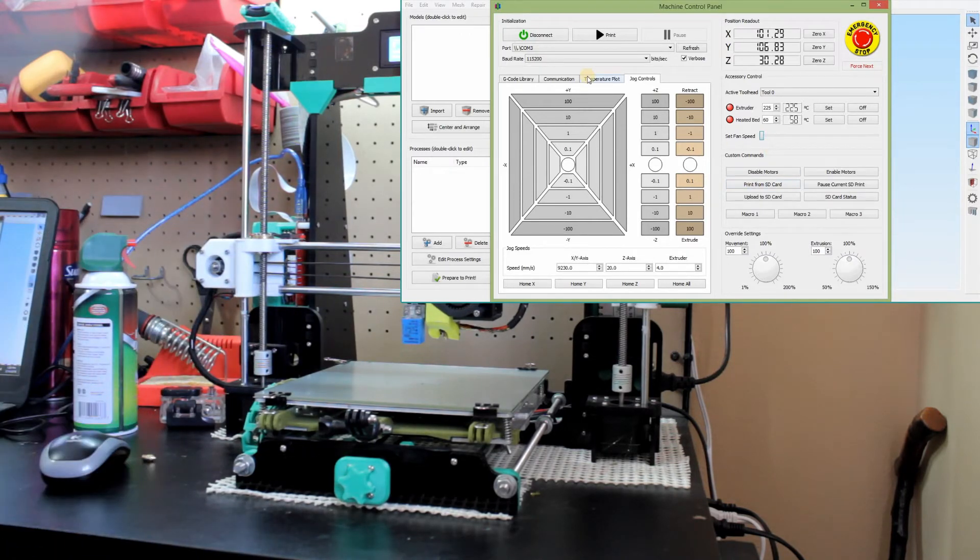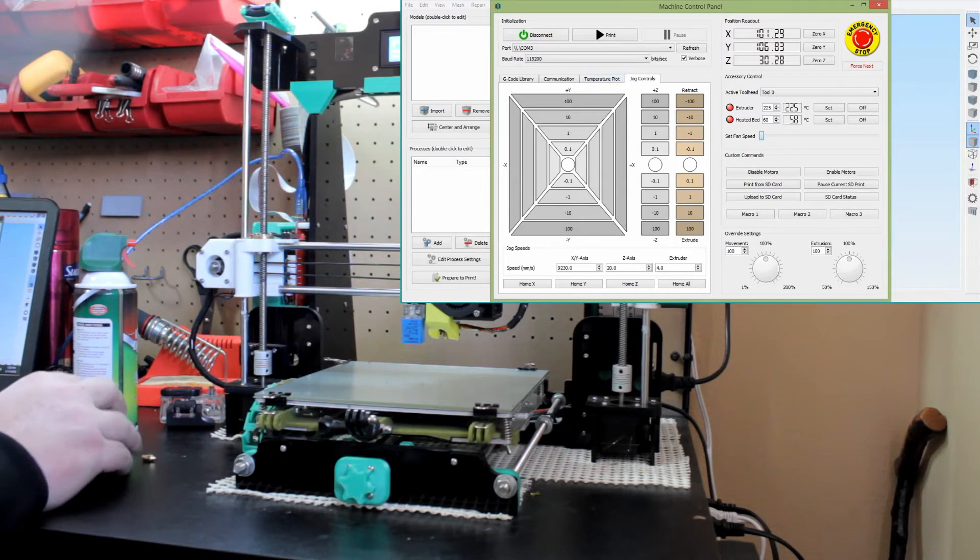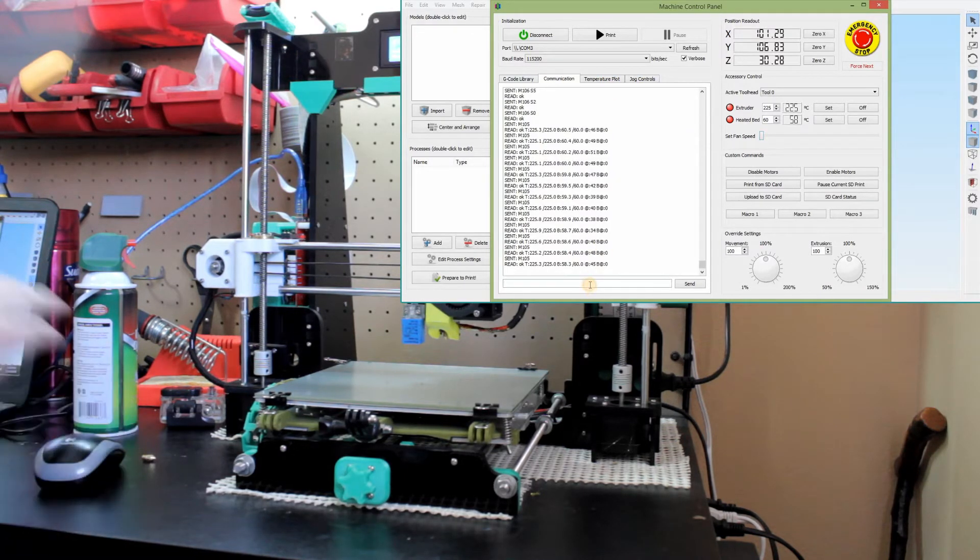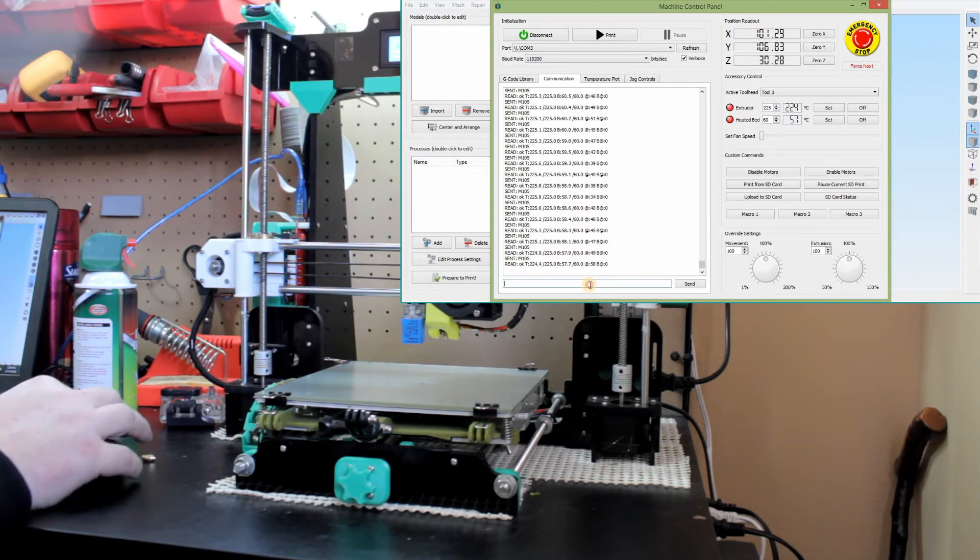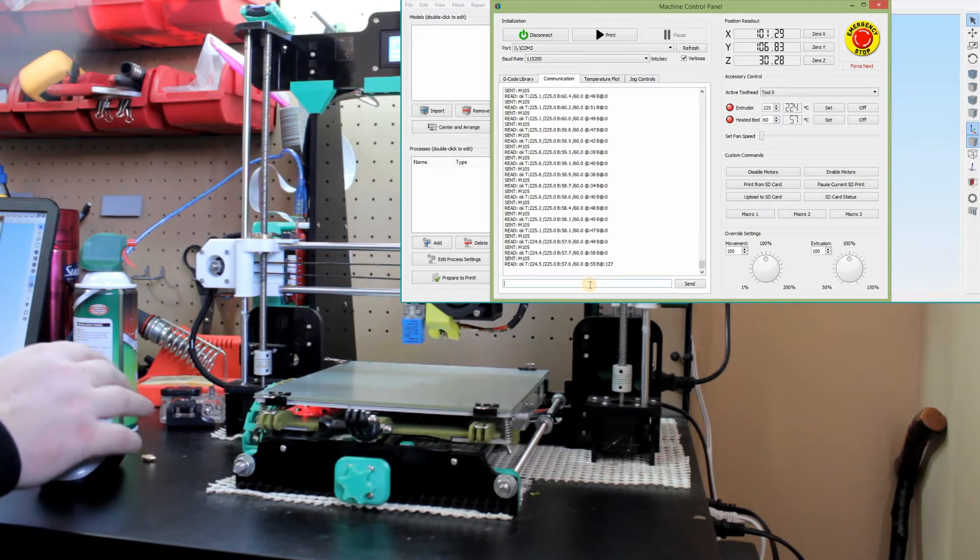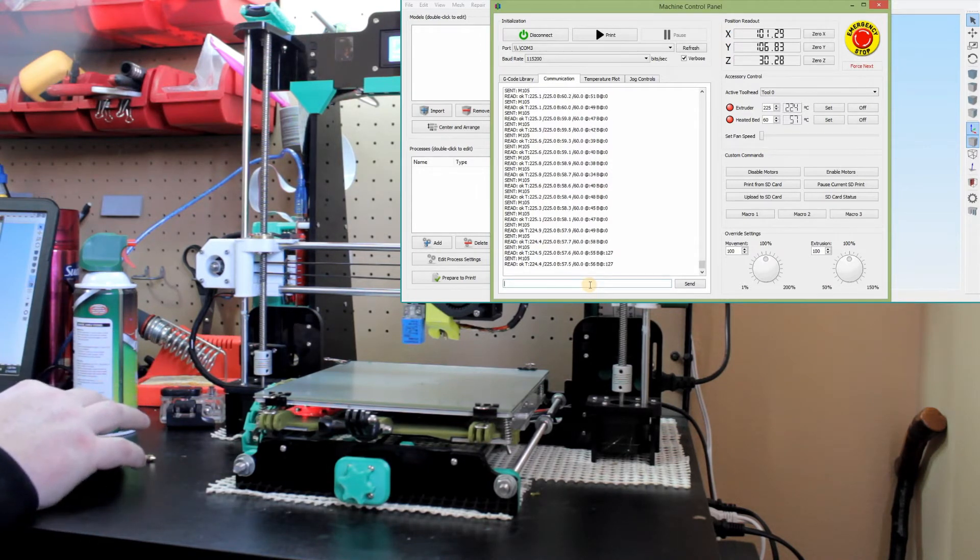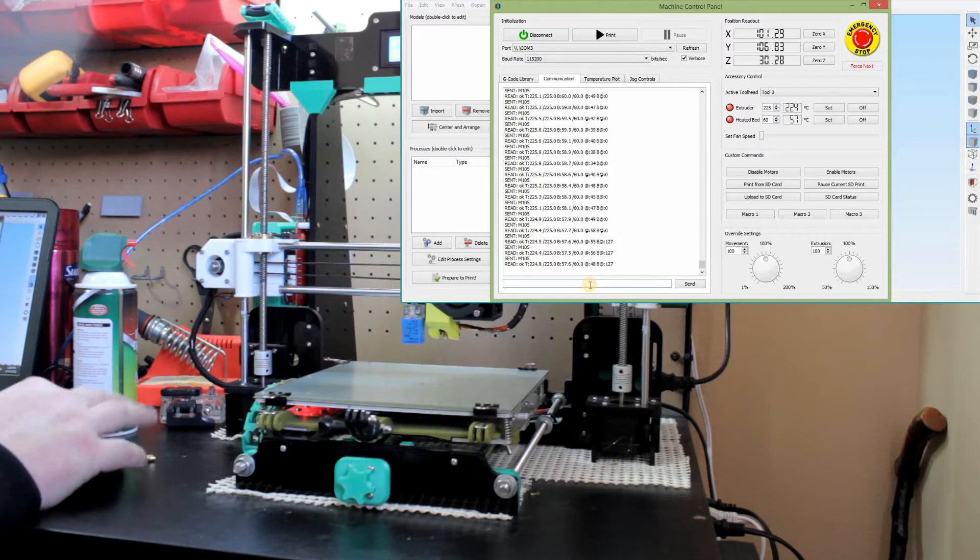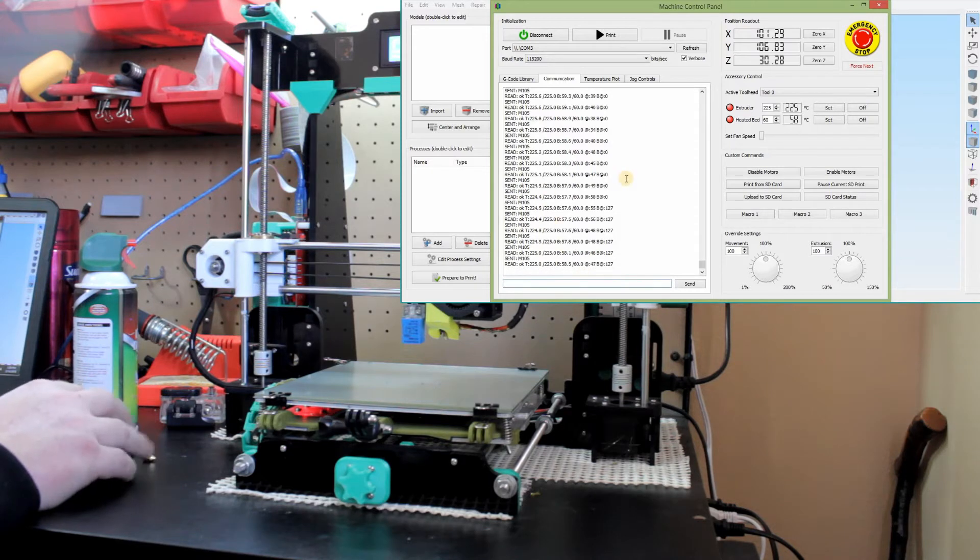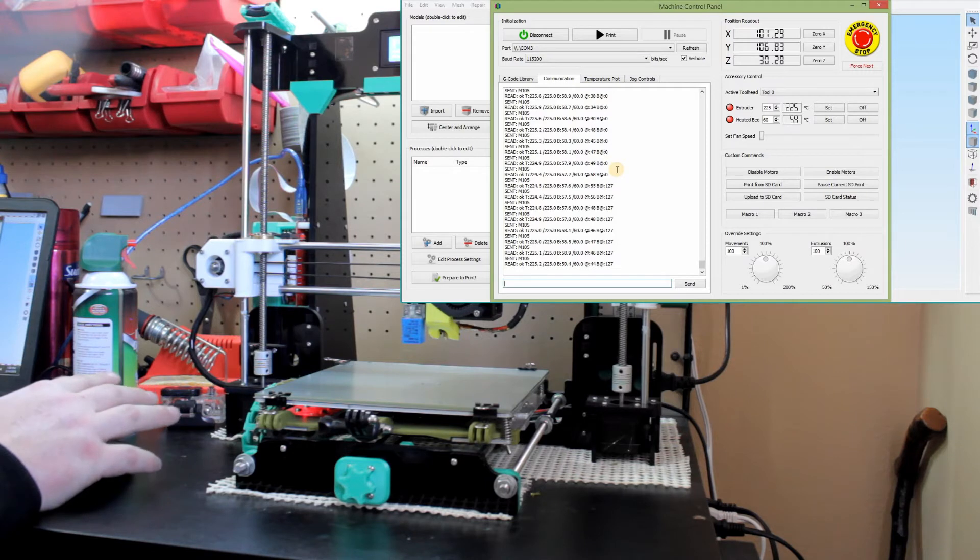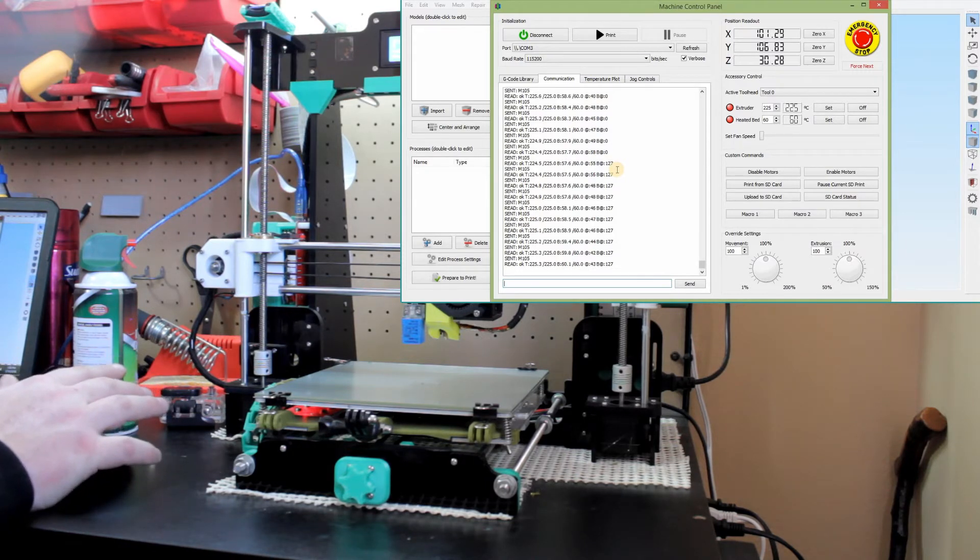What we have to do here is a series of G code into the communication box. So other programs have very similar machine control panels. This is Simplify3D specific, but these codes will work in both Simplify3D as well as other controls. Cura has a control system. IdeaMaker has a control system. You just have to find where that machine control is with the USB tether, where you can put in the communication code line and then put these in.